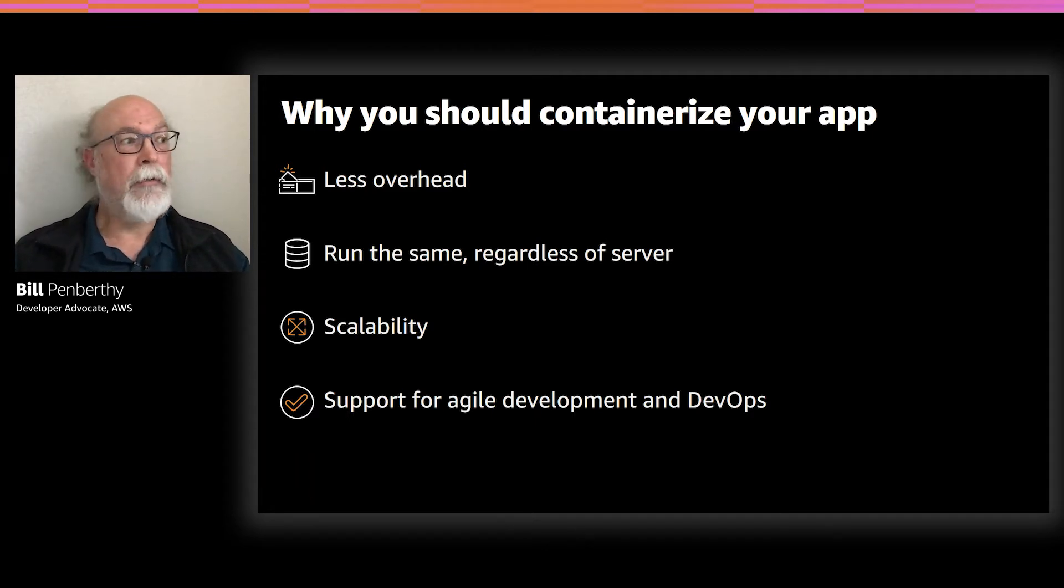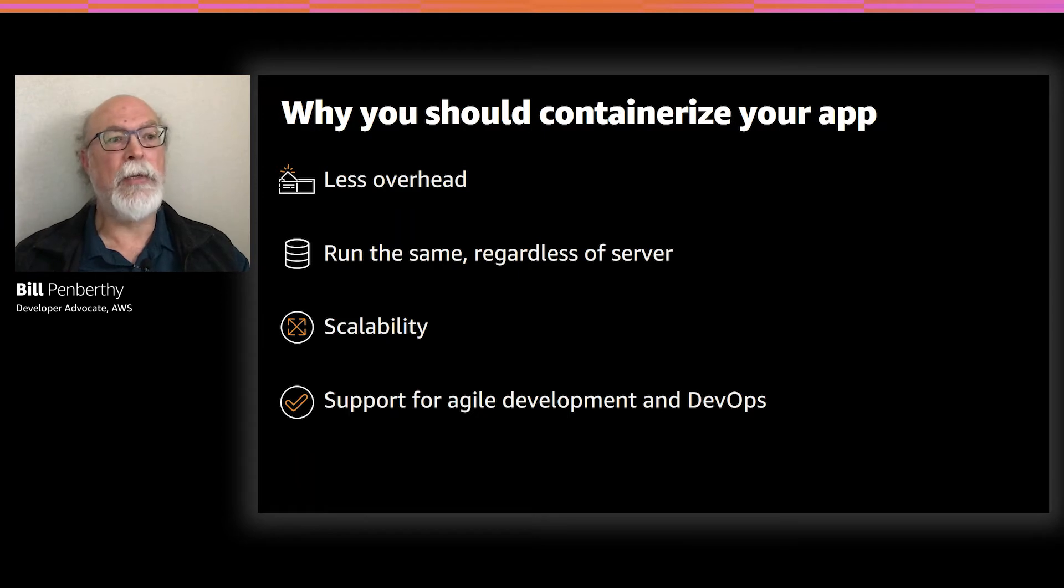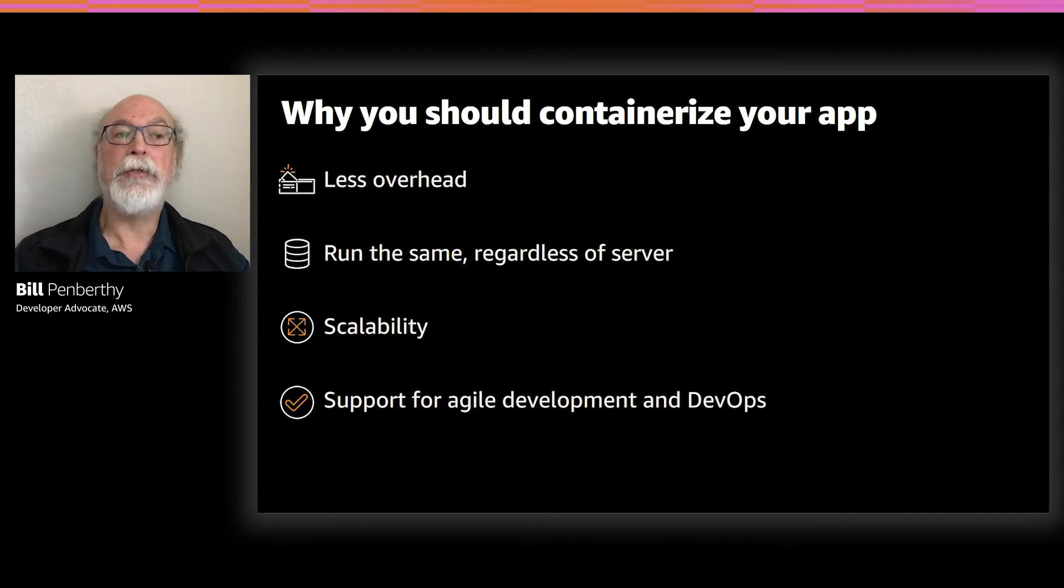Lastly, by the fact that all of these points demonstrate how containerization supports agile development in DevOps.